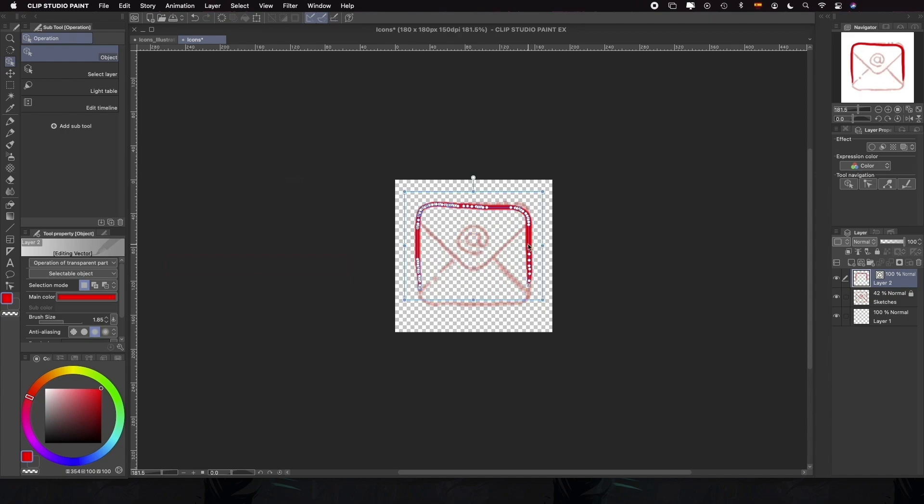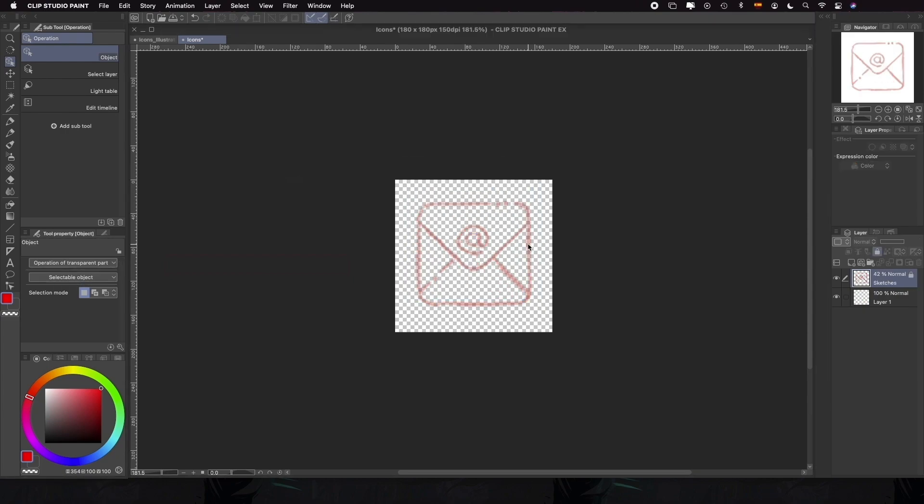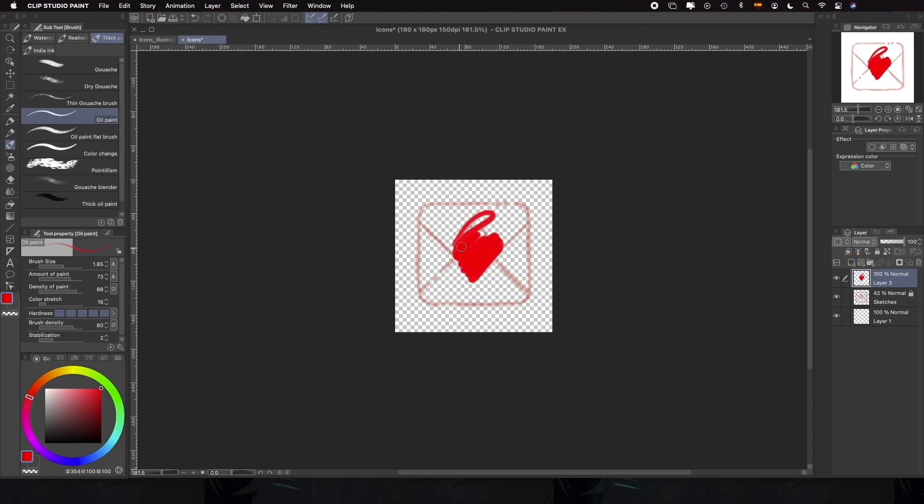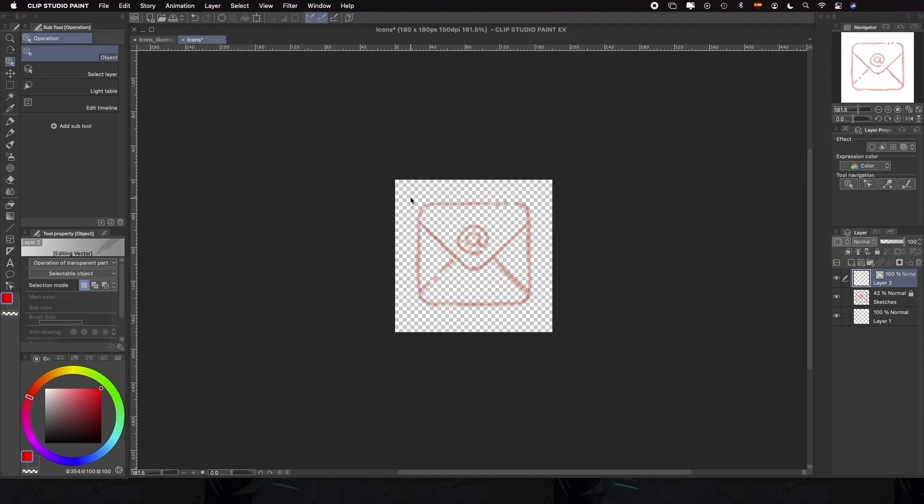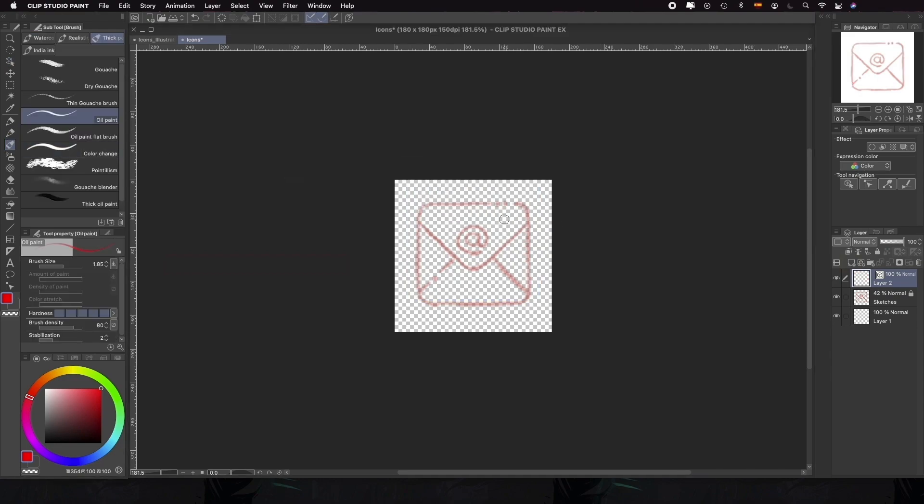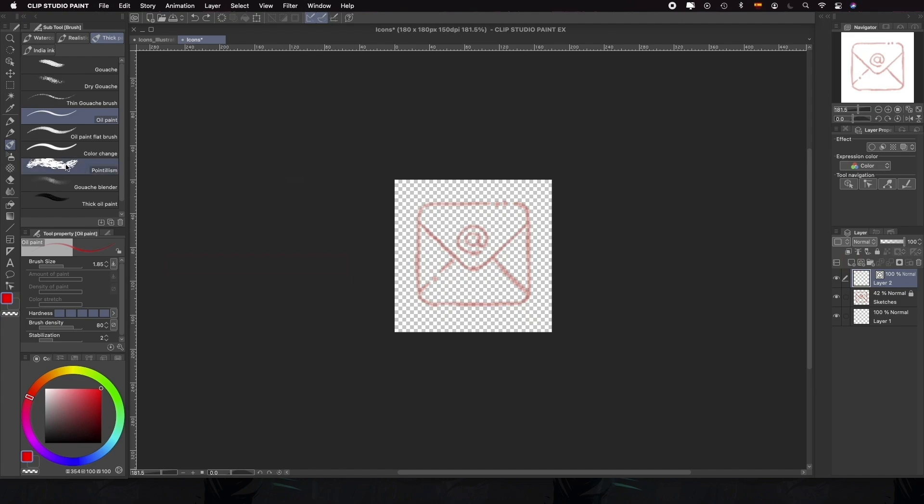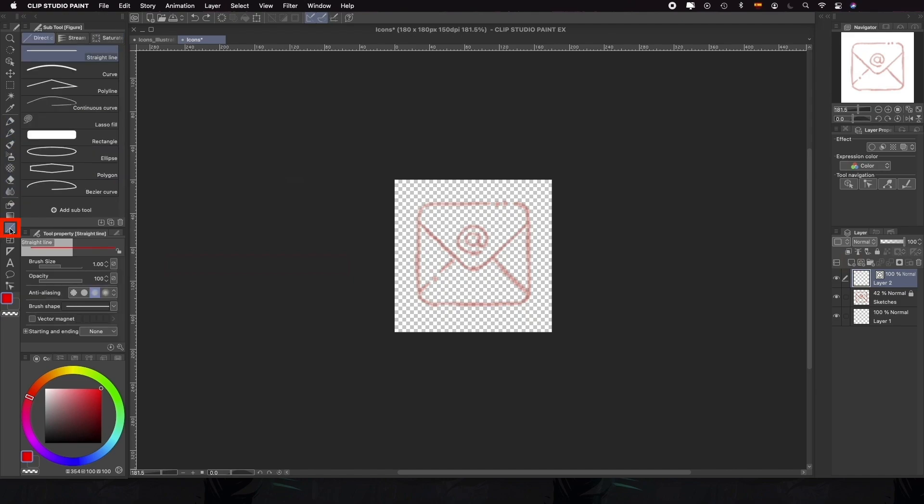If we have an illustration with filling, using a raster layer would be a better option. Using the brush is going to give us a more organic vibe, so if we want a less fluid illustration or something more geometrical, we might want to use shapes instead.